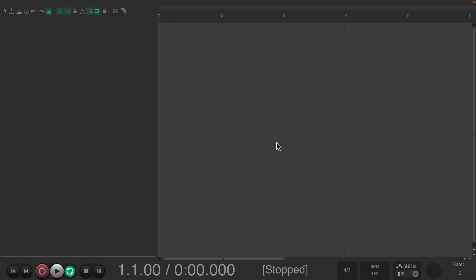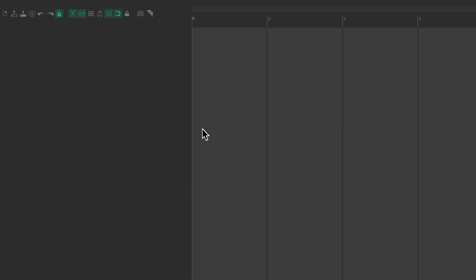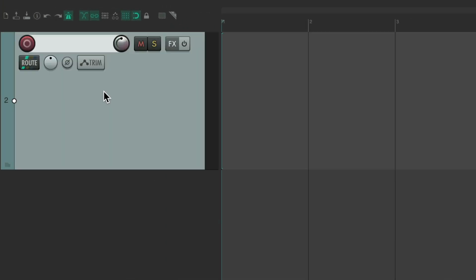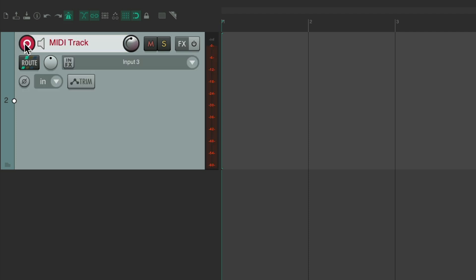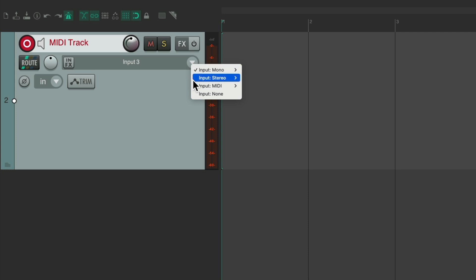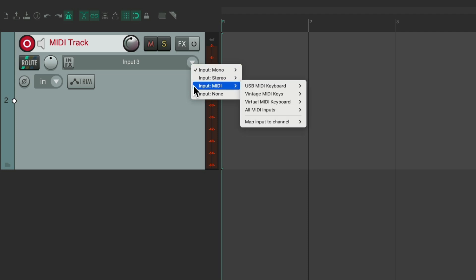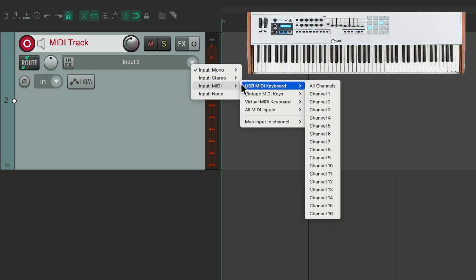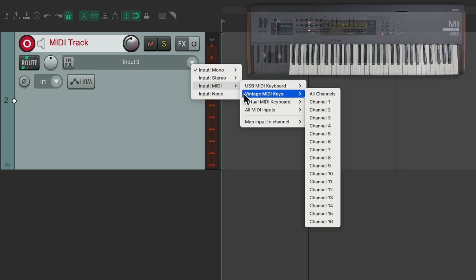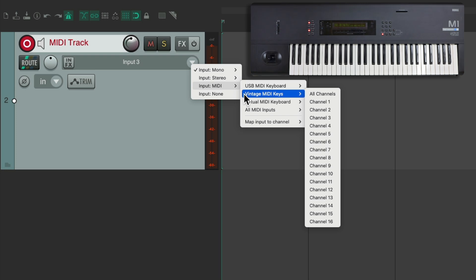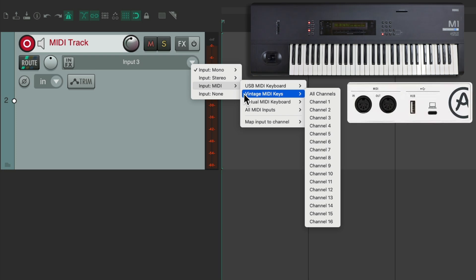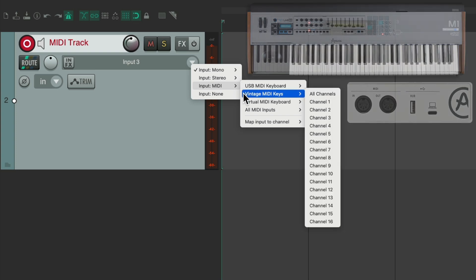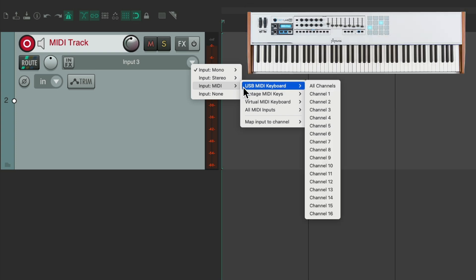And let's create a track by double-clicking over here. Let's name it. And we'll put it into record. And now we can set our inputs to MIDI right over here. Notice my USB MIDI keyboard shows up, along with the vintage MIDI keys, which is my MIDI keyboard plugged into my audio interface. And we can choose which one we want to use, right here.